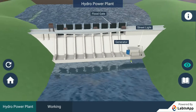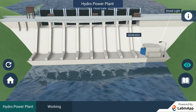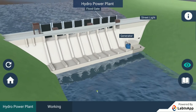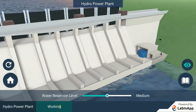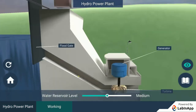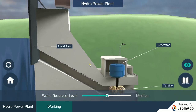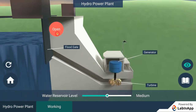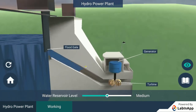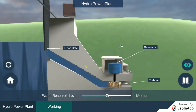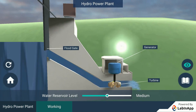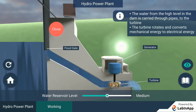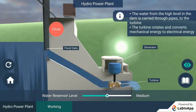In this process, the kinetic energy of flowing water gets transformed into potential energy. Open the gates and observe — the water from the high level in the dam is carried through pipes to the turbine at the bottom of the dam.